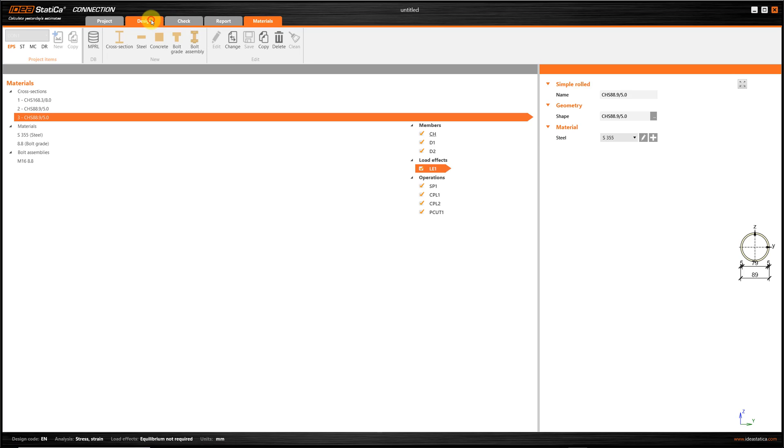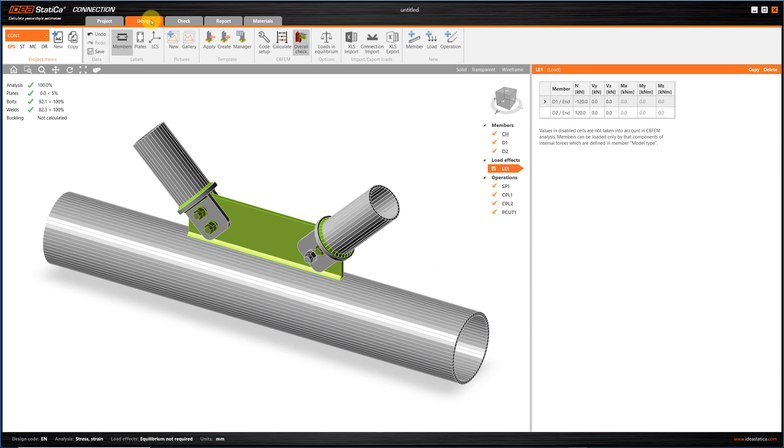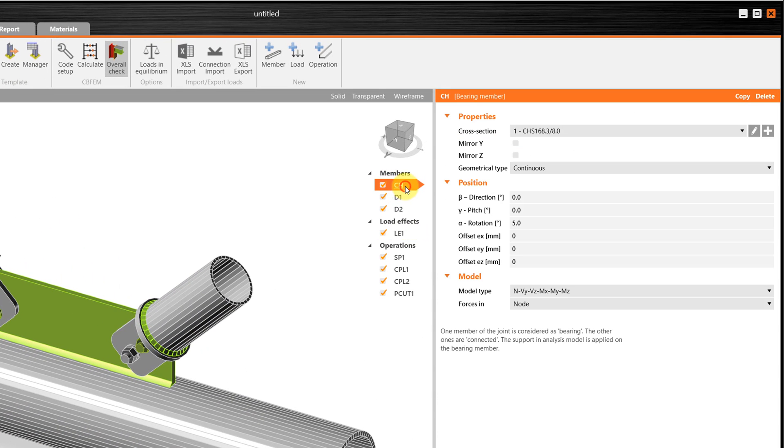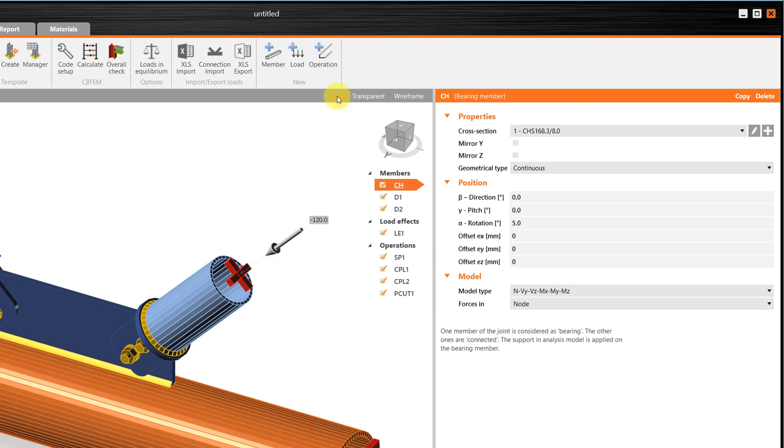Now, other parts of the interface that are important is the list of all the elements that you have used in the project, such as the members, the loads, and the manufacturing operations. If you click one of these, on the right panel you'll see the properties, and you can easily make changes.